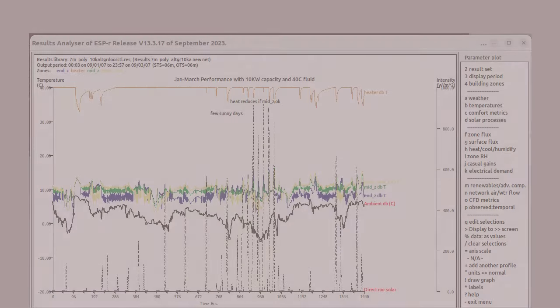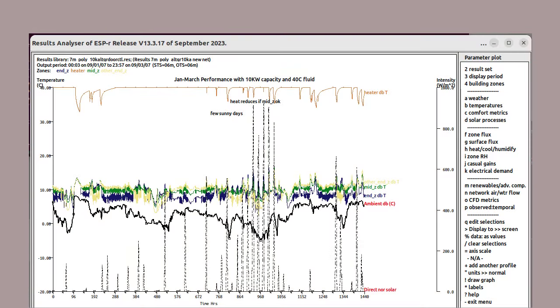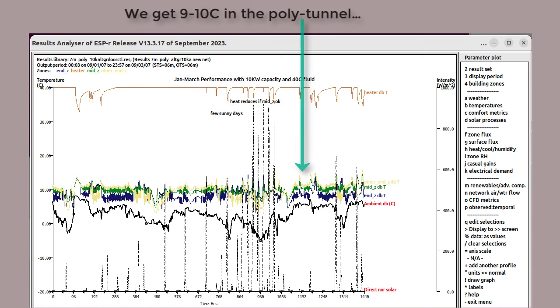So, does it work? Here's a graph of conditions during the January to early March assessment. The dark blue, green, and yellow lines are for the polytunnel zones. They drift above and below about 10 degrees C during the assessment.